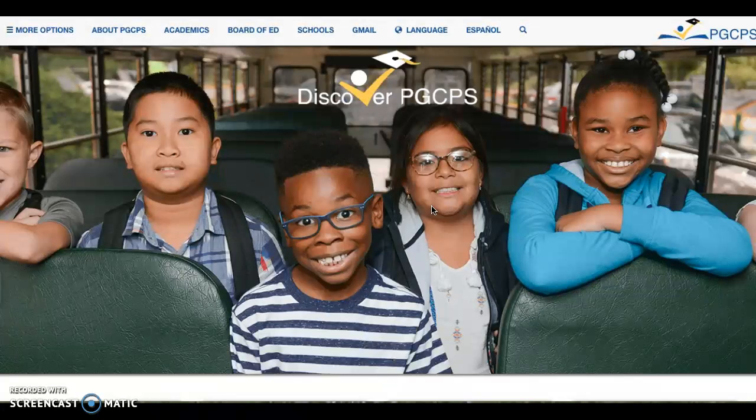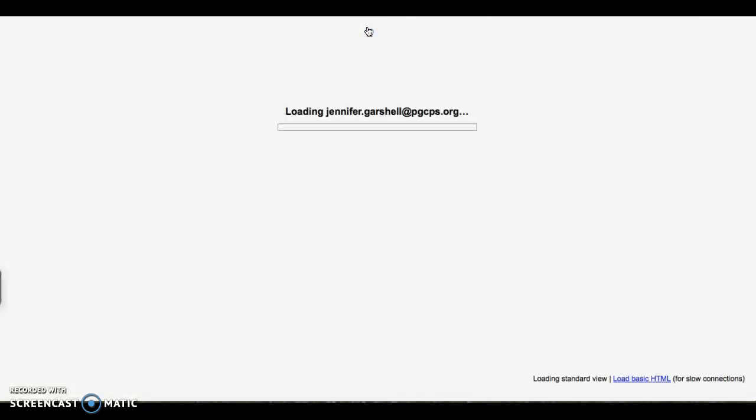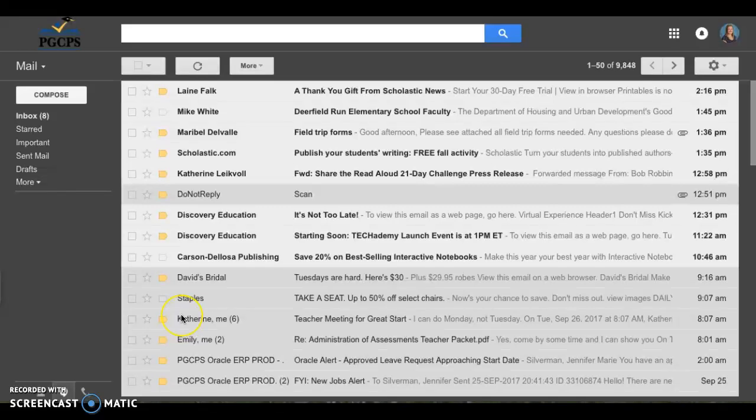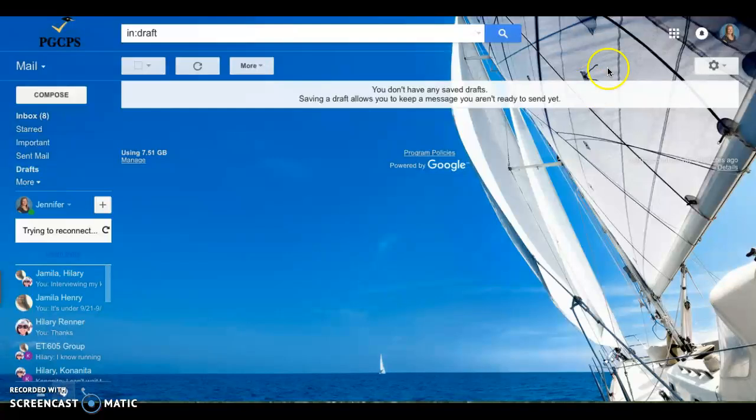First, you're going to log on to pgcps.org, and you're going to go to your Gmail. When you log into your email, this is the screen that will come up.